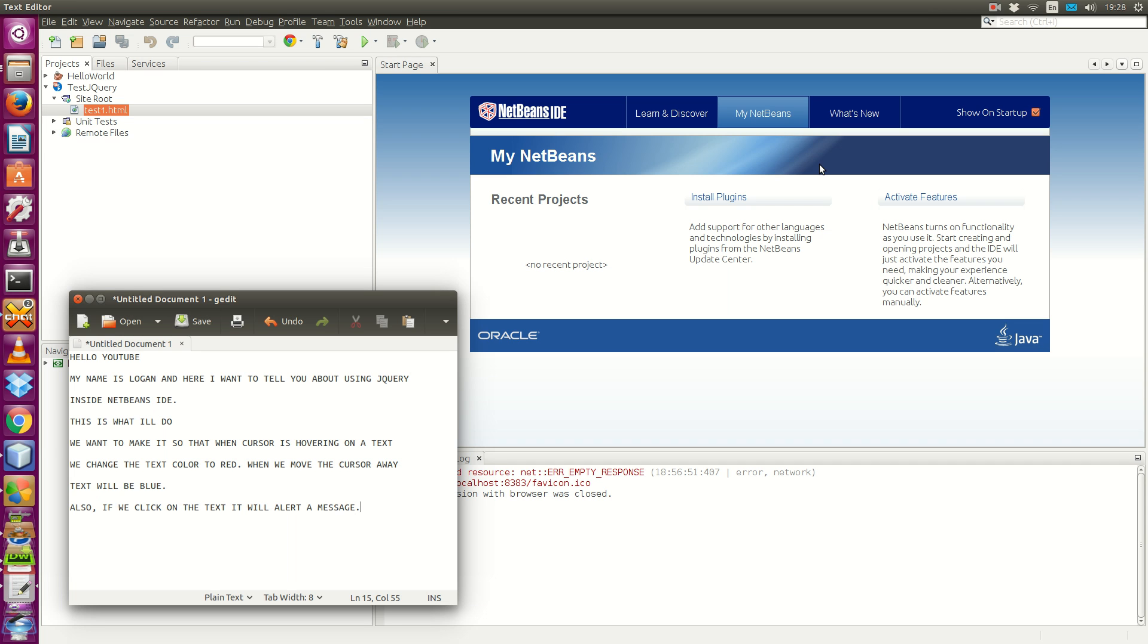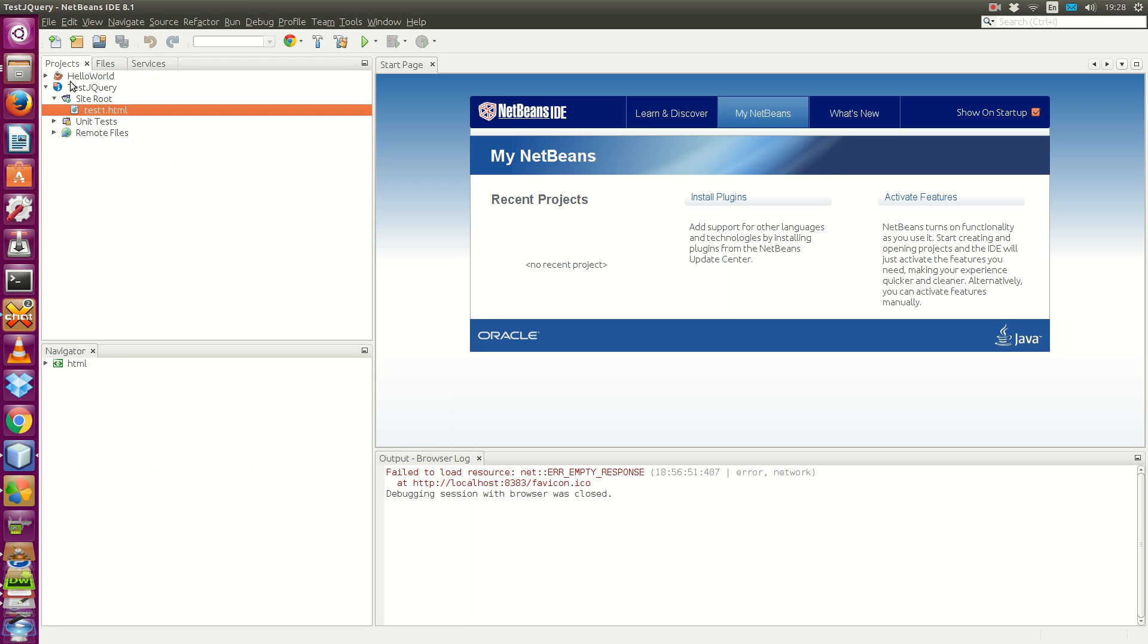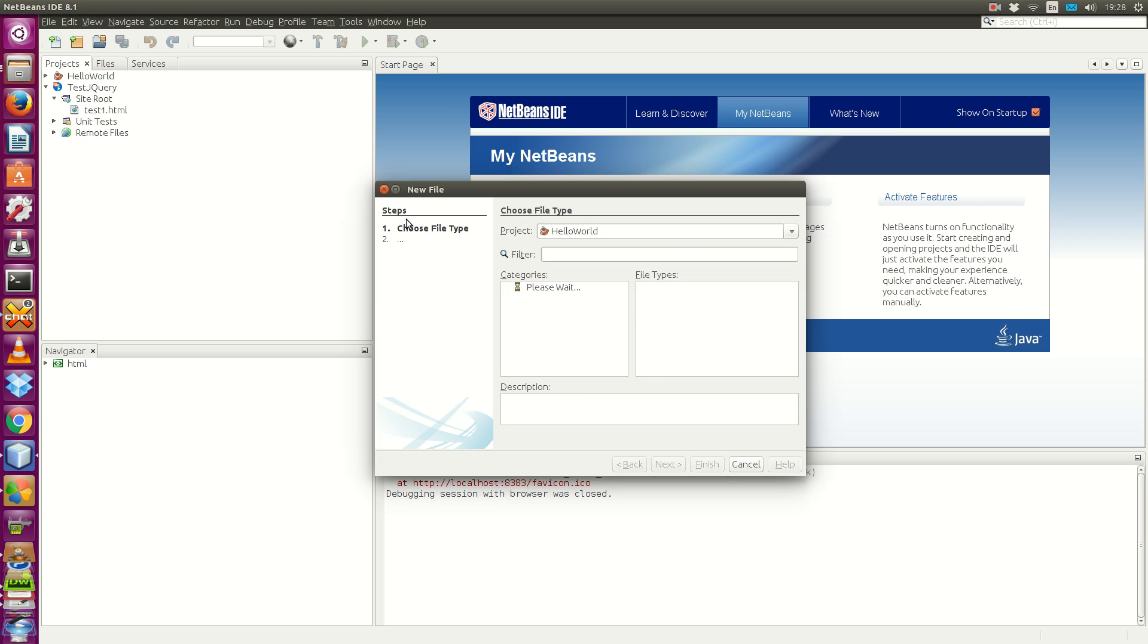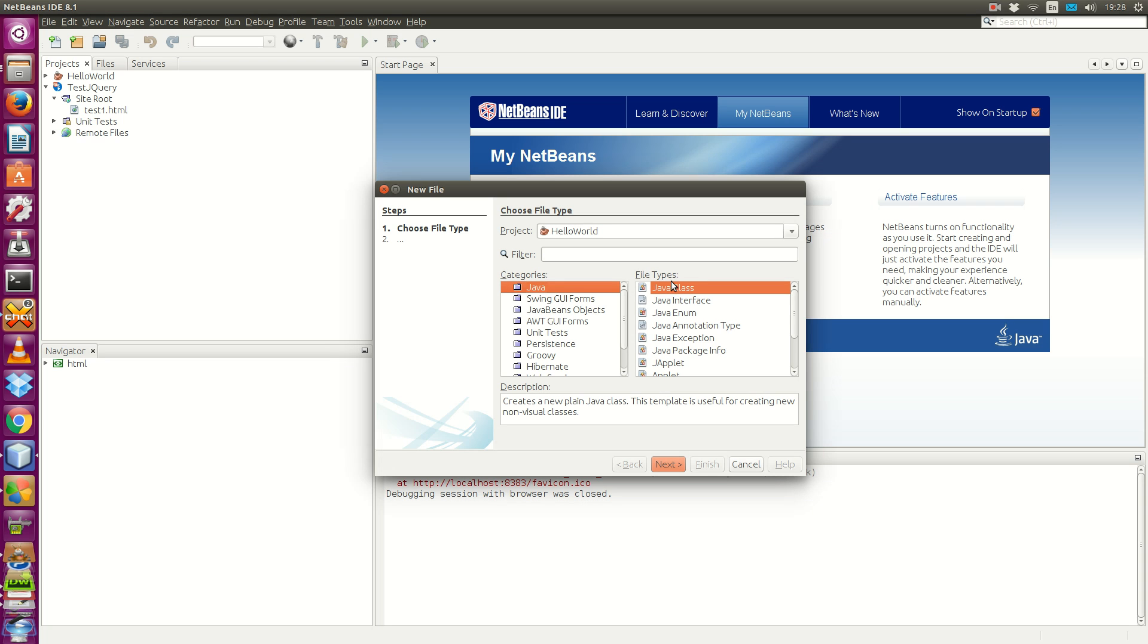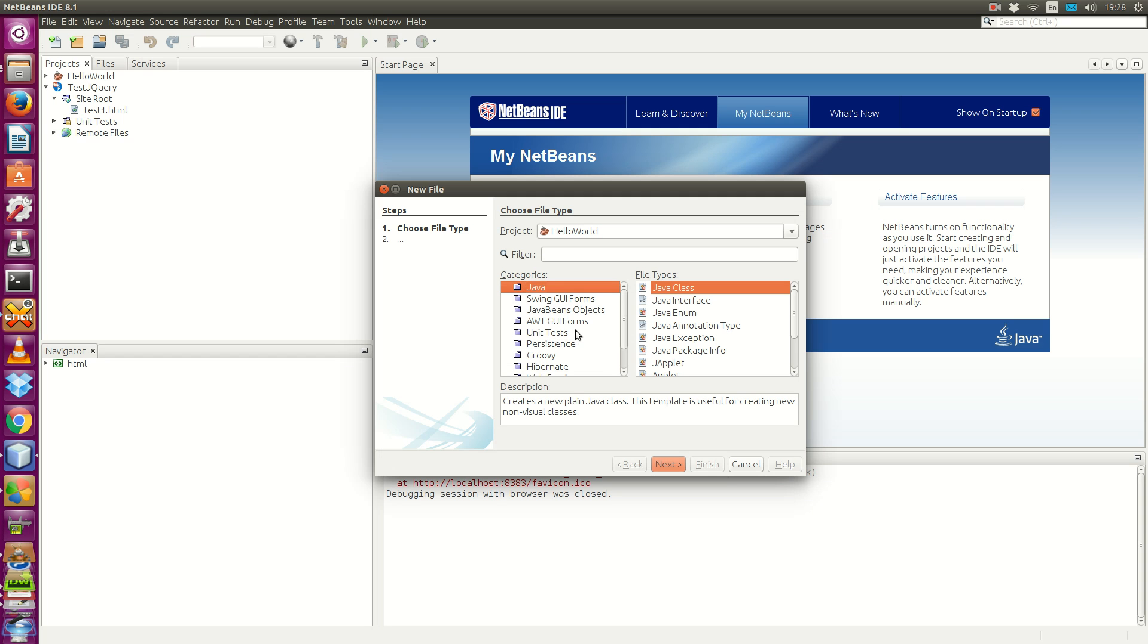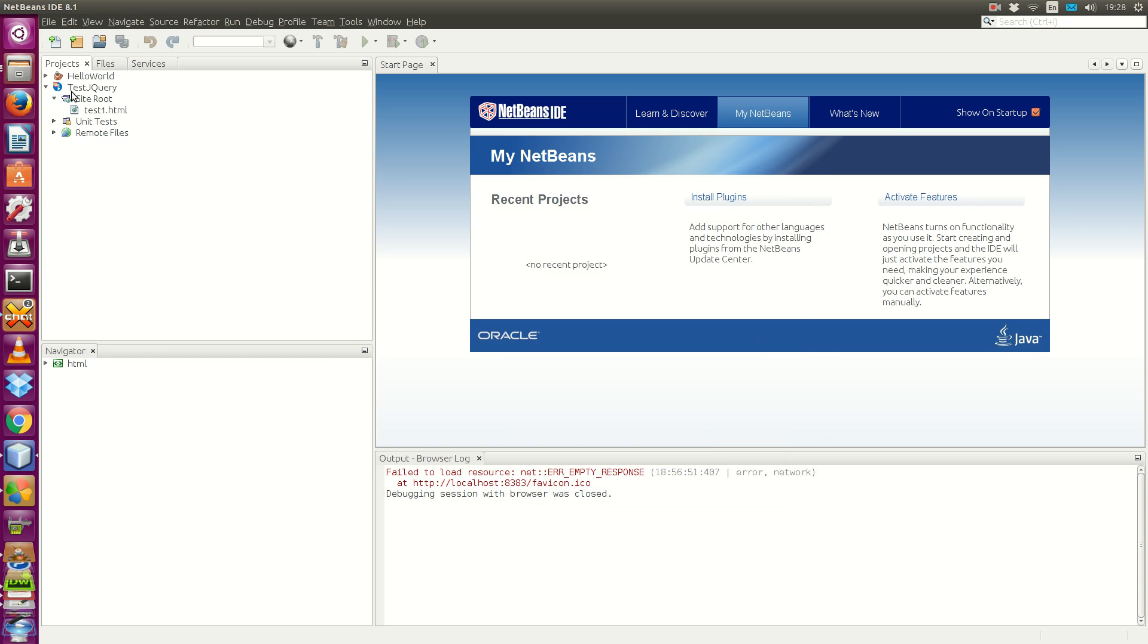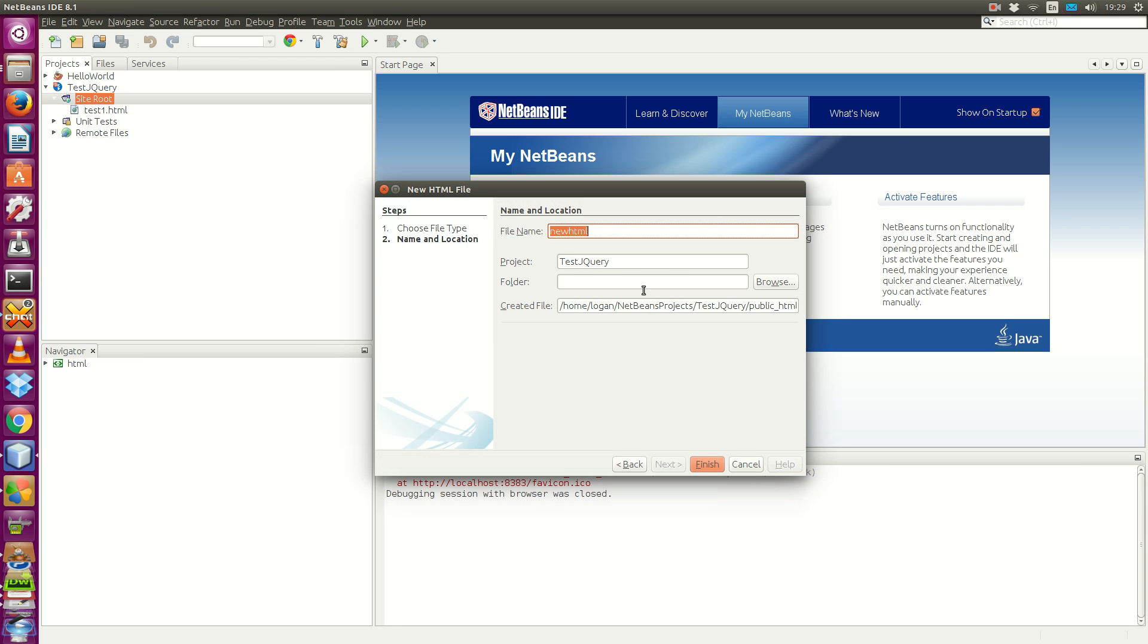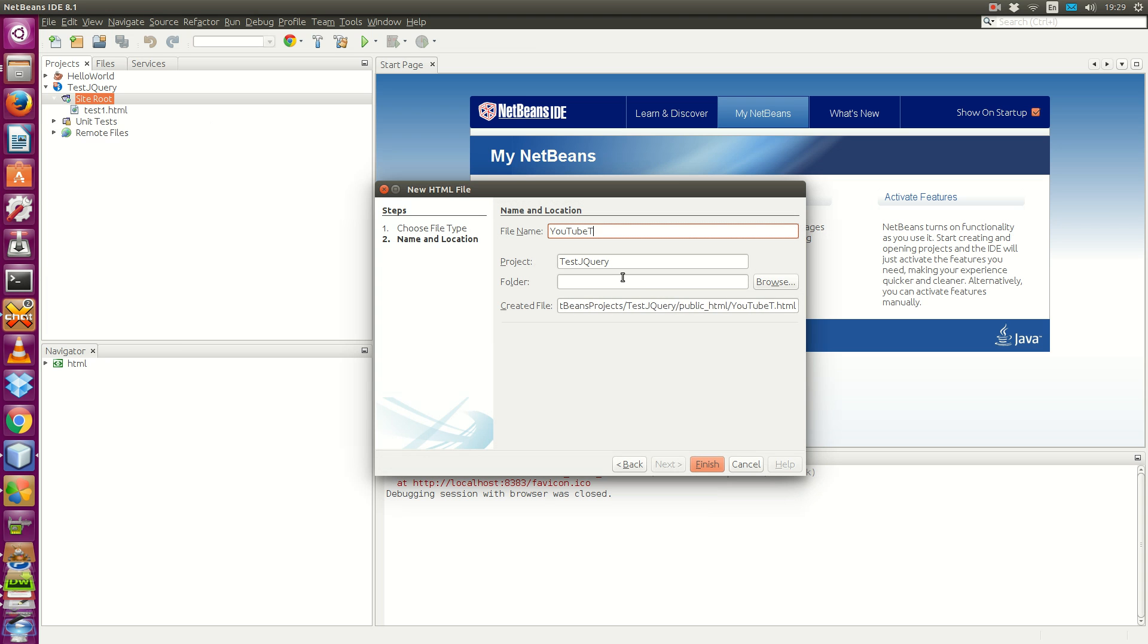Firstly, we want to create a new HTML file where we put all the code in. Let's name it YouTube Test, and then we enter finish. It will create our file for us.